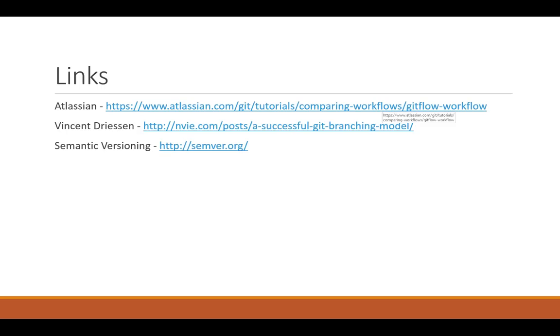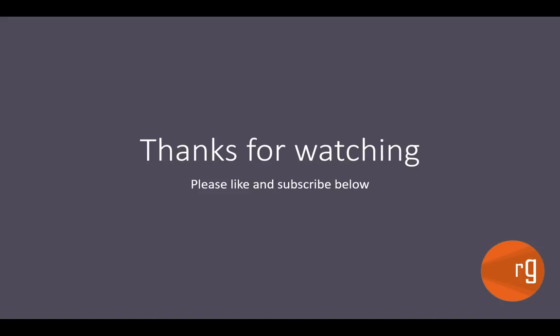So that brings me to the end of how you should work with GitFlow. If you have any more questions, please feel free to put them in the comments below. I have also included links in the description. They are on screen at the moment. Very good links. I suggest you have a read if you still aren't clear about how GitFlow works. So thanks for watching guys. Please like and subscribe below and let me know your thoughts as well. Thank you.